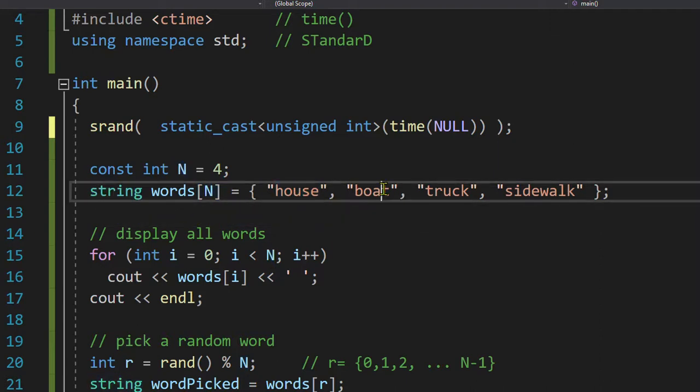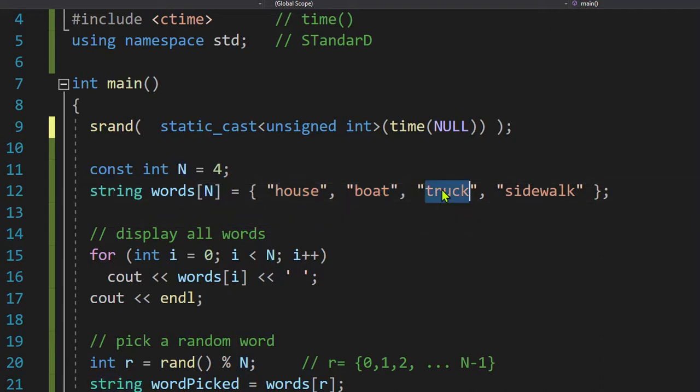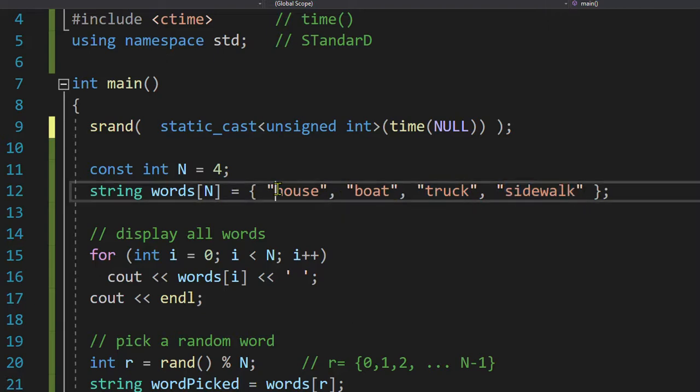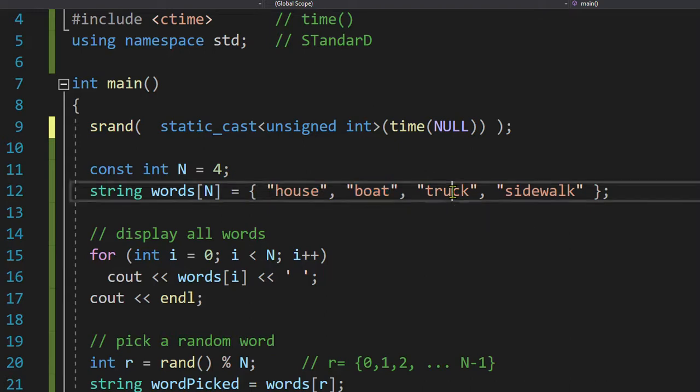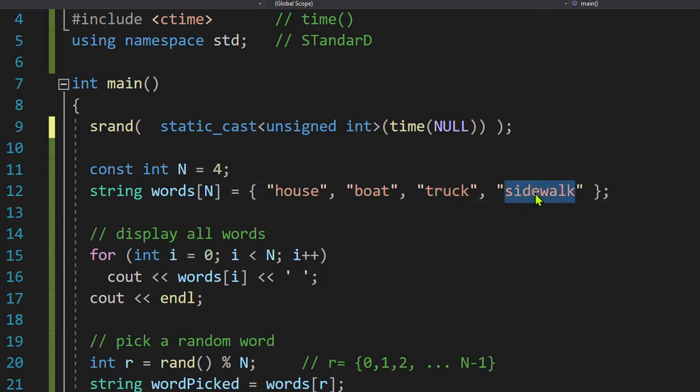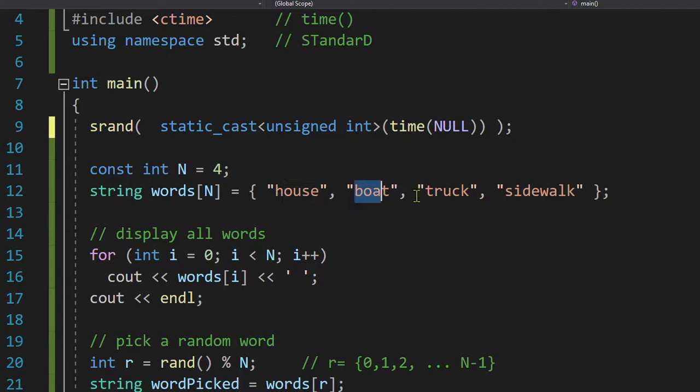And the compiler will take this number four and create four spaces for strings. So I will have house, boat, truck, sidewalk. This is string word zero, word one, words two, words three. Notice those numbers zero, one, two, and three.